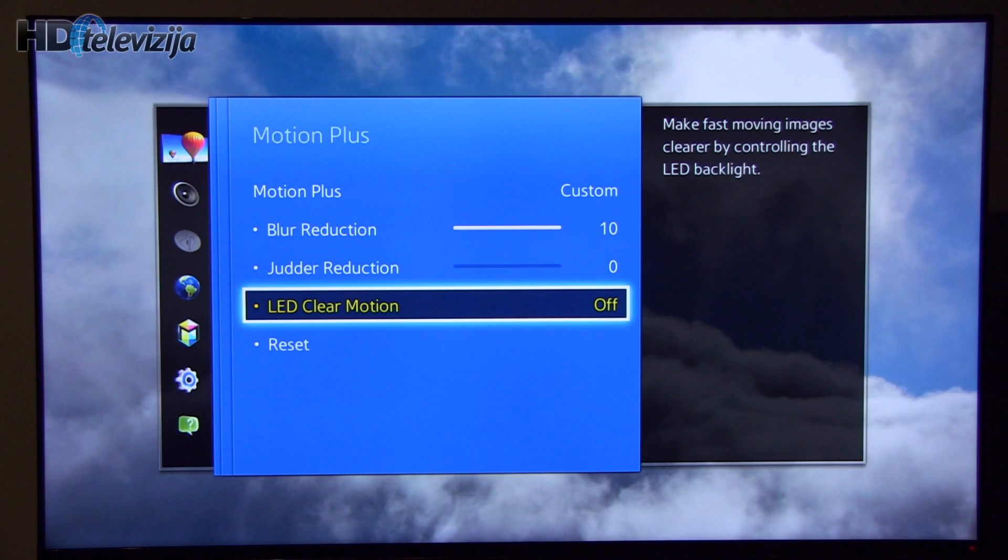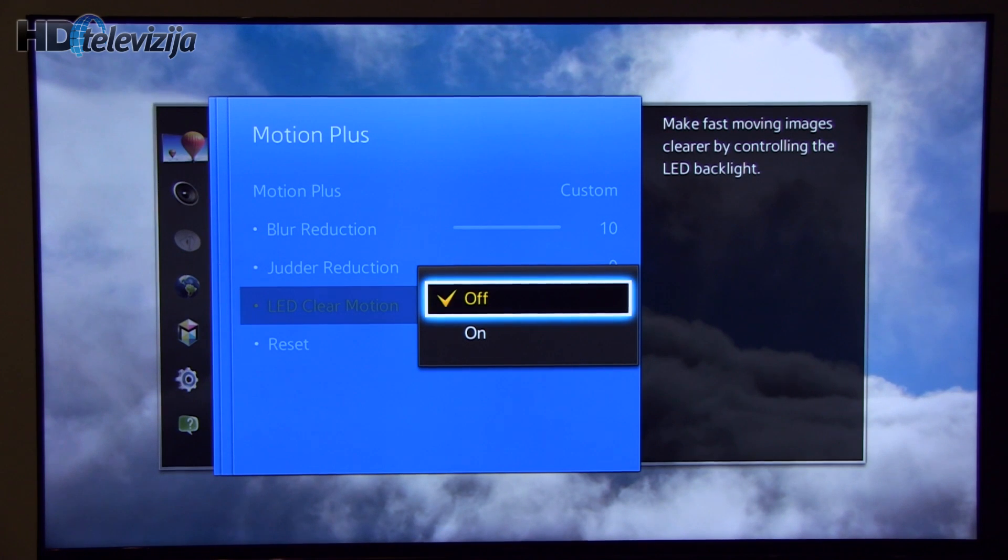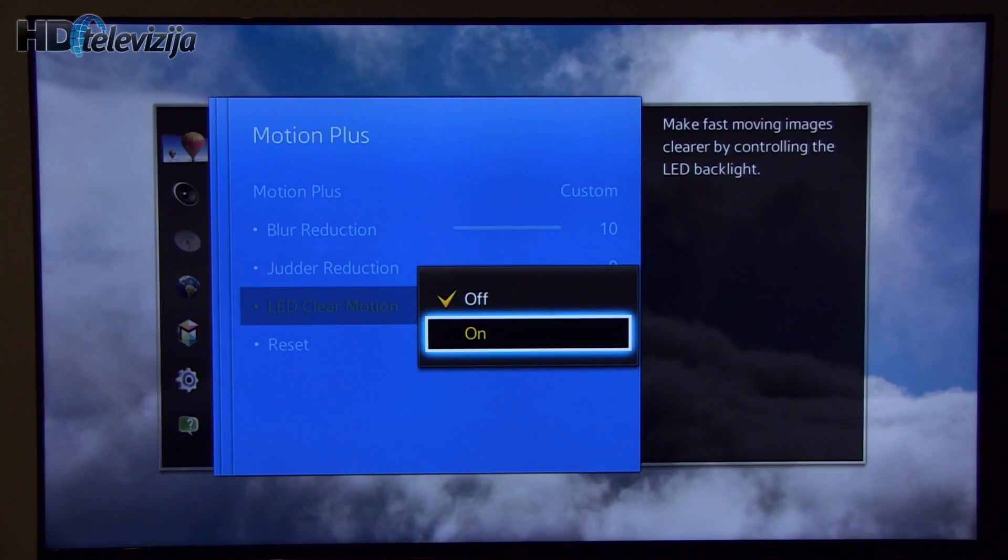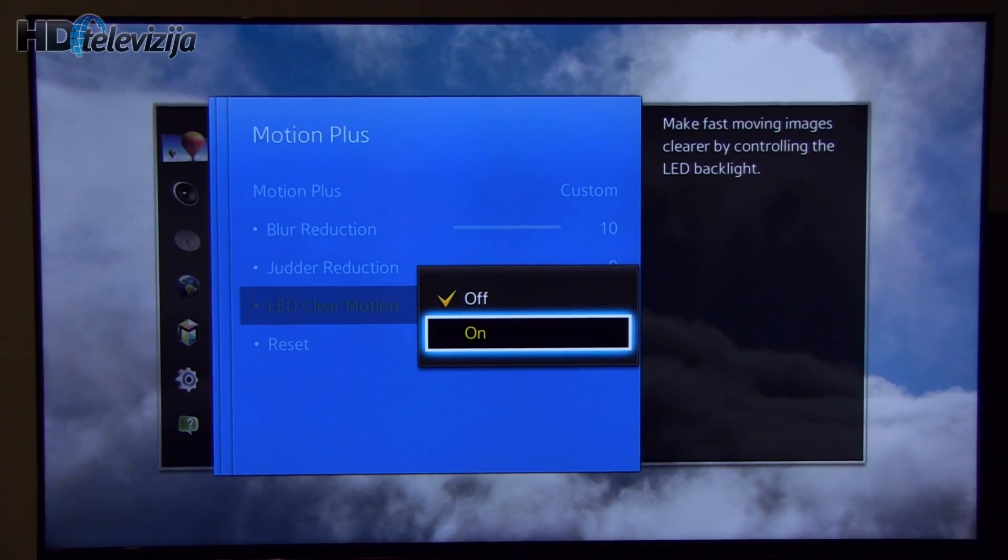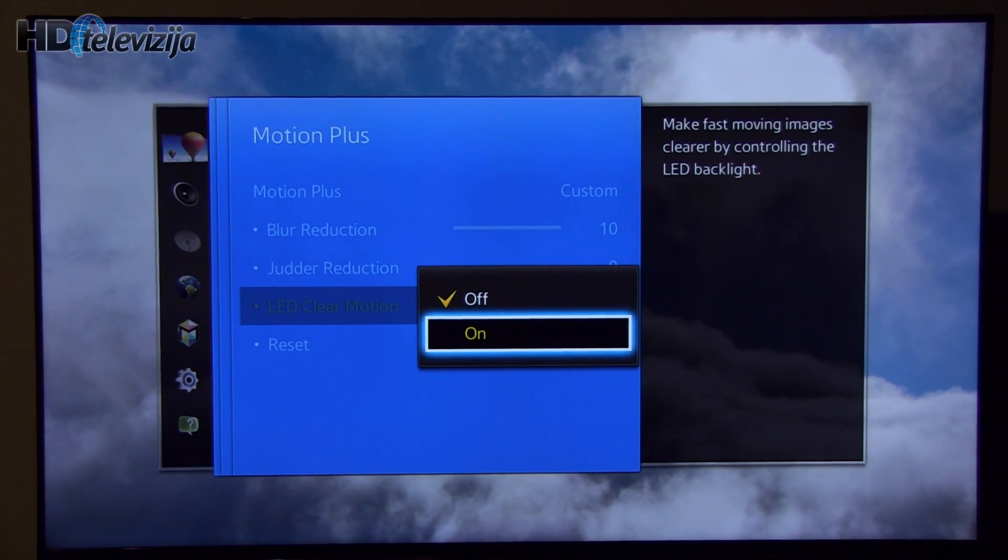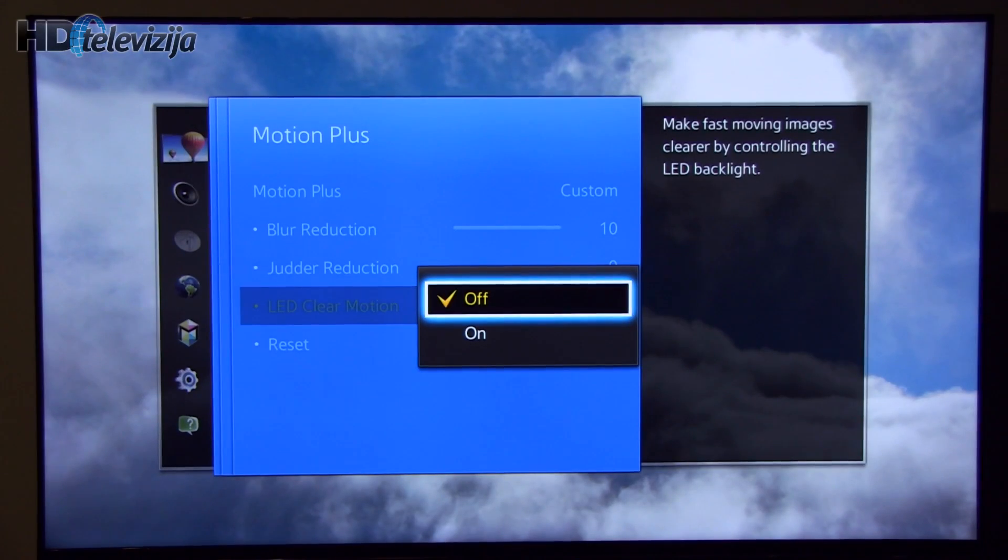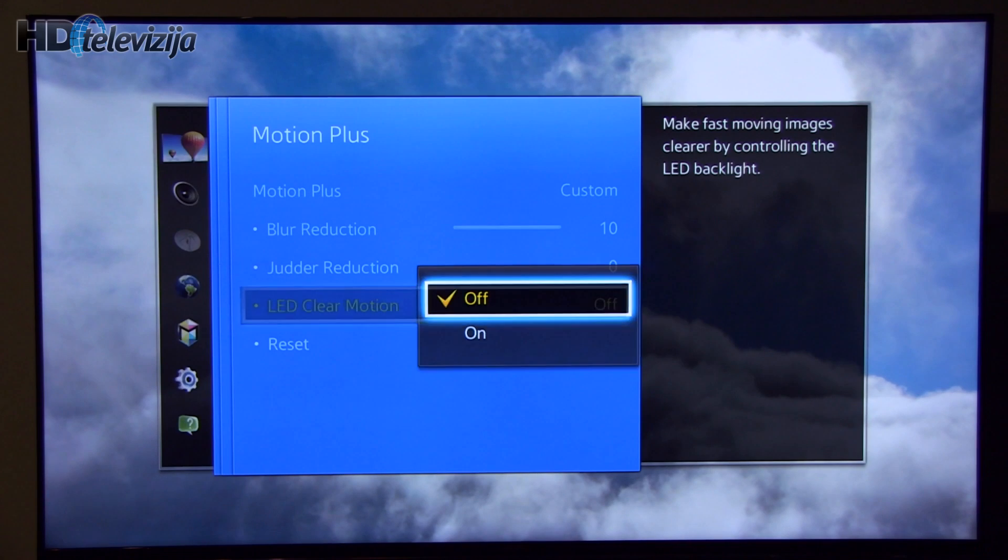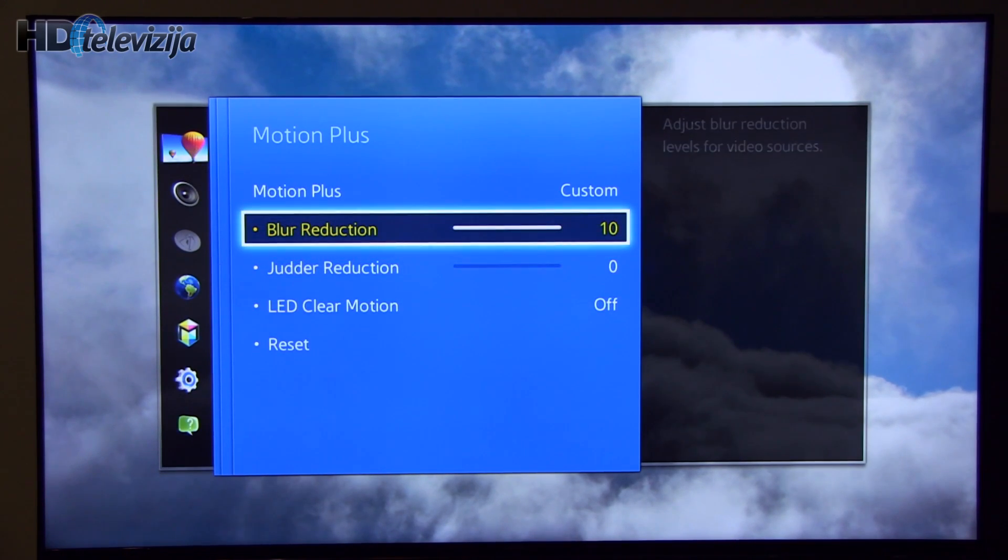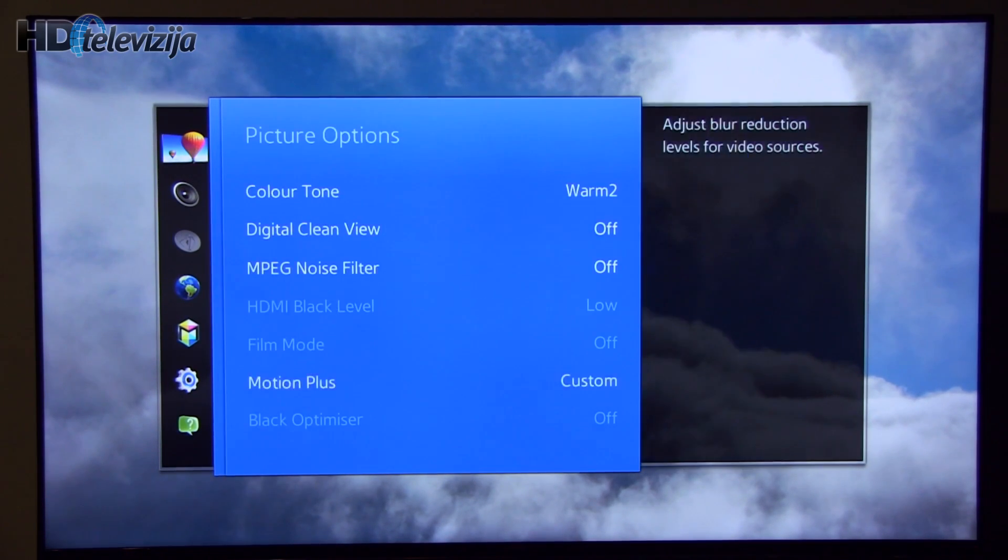Alternative is to turn LED clear motion, which will dim picture a little bit, but will also provide better motion resolution. We prefer to turn it off and adjust settings like this.